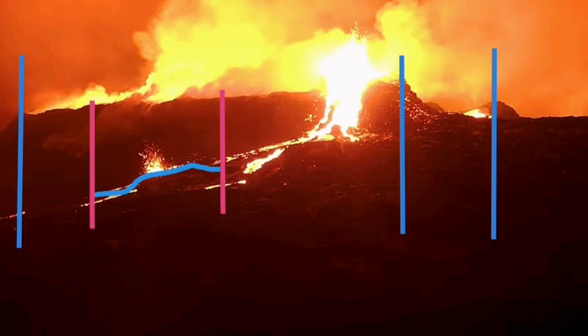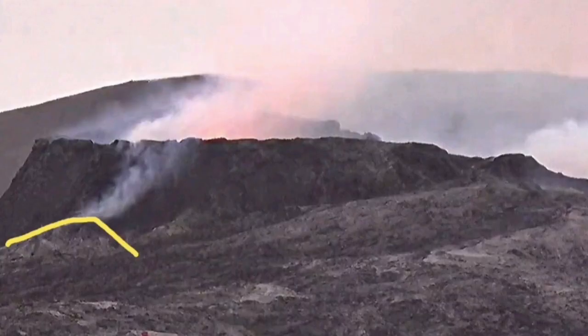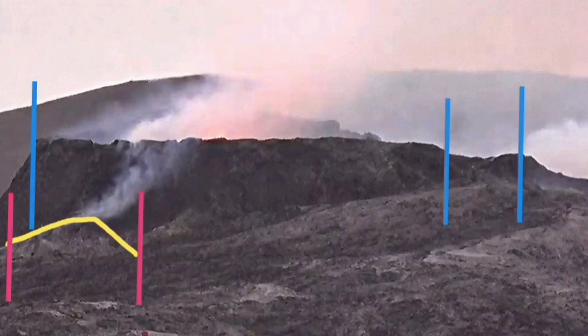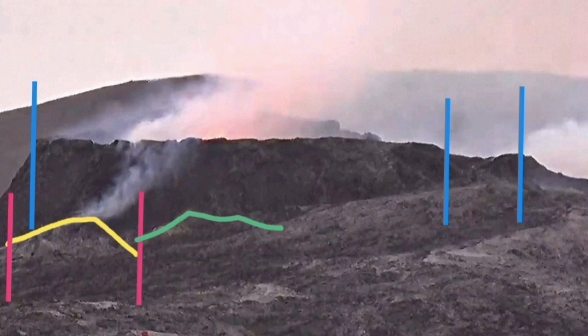I positioned my measuring bars at critical points: right, left, center, and another point. I did the same here, and then I superimposed these two together — and that's the result.